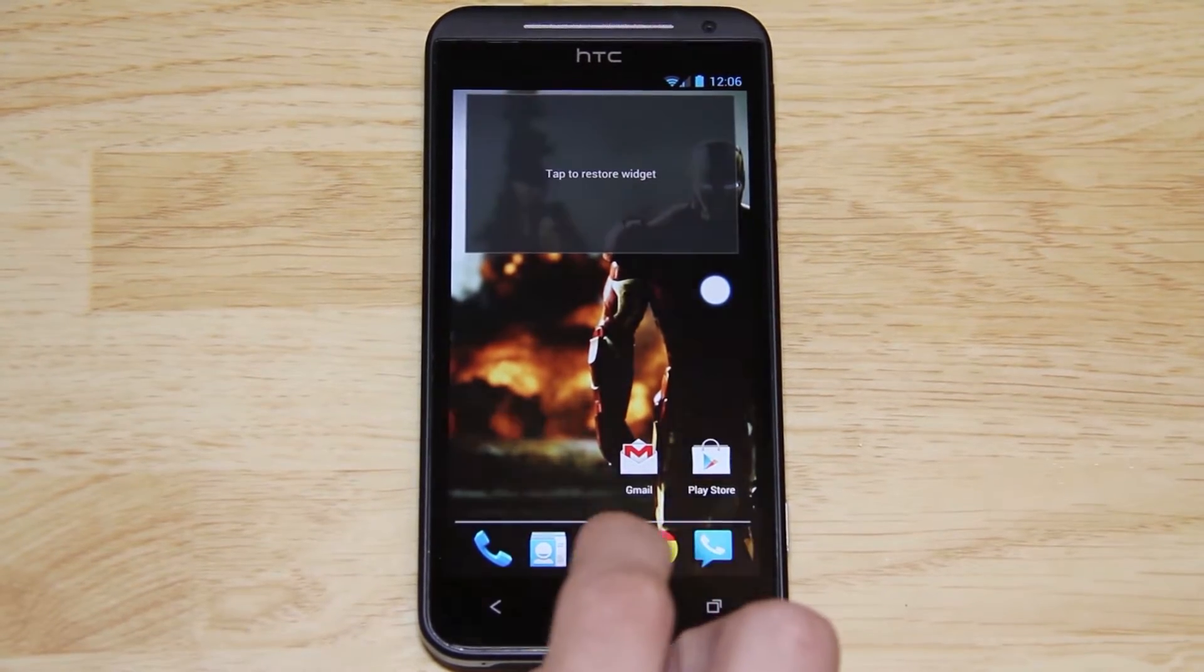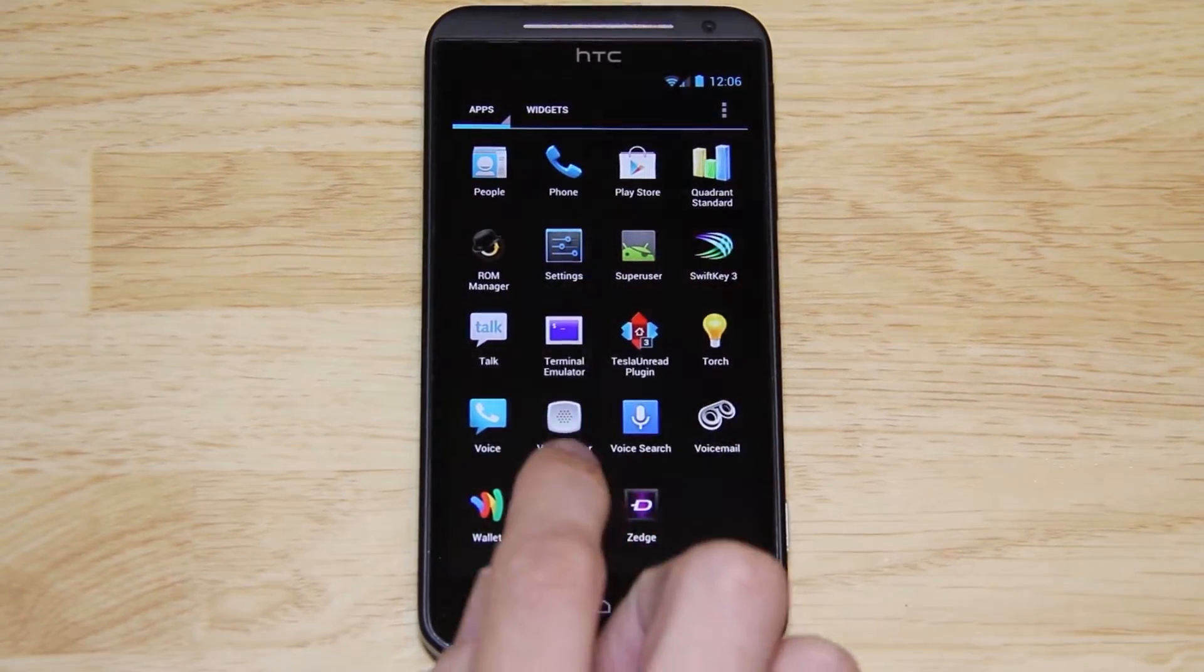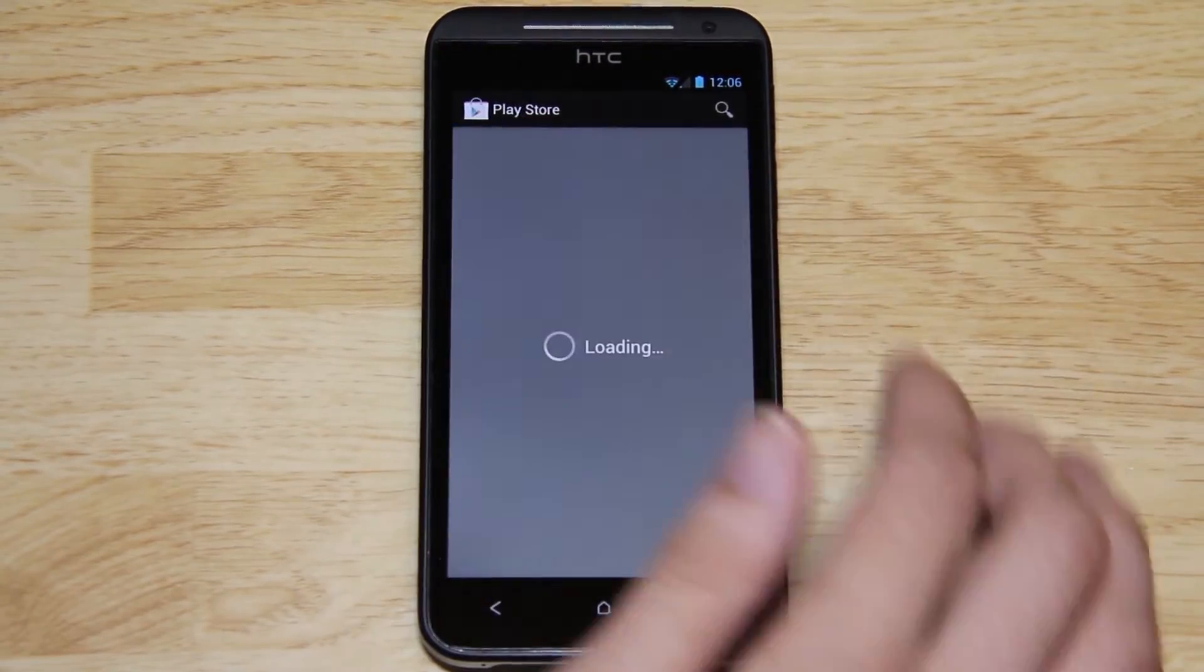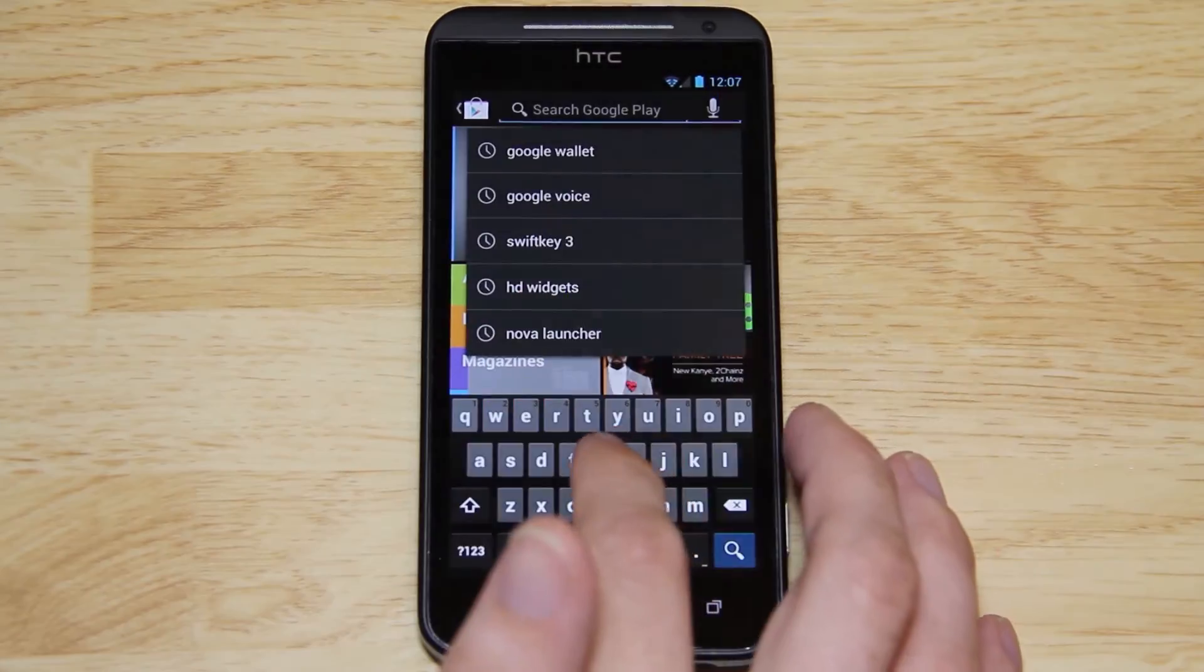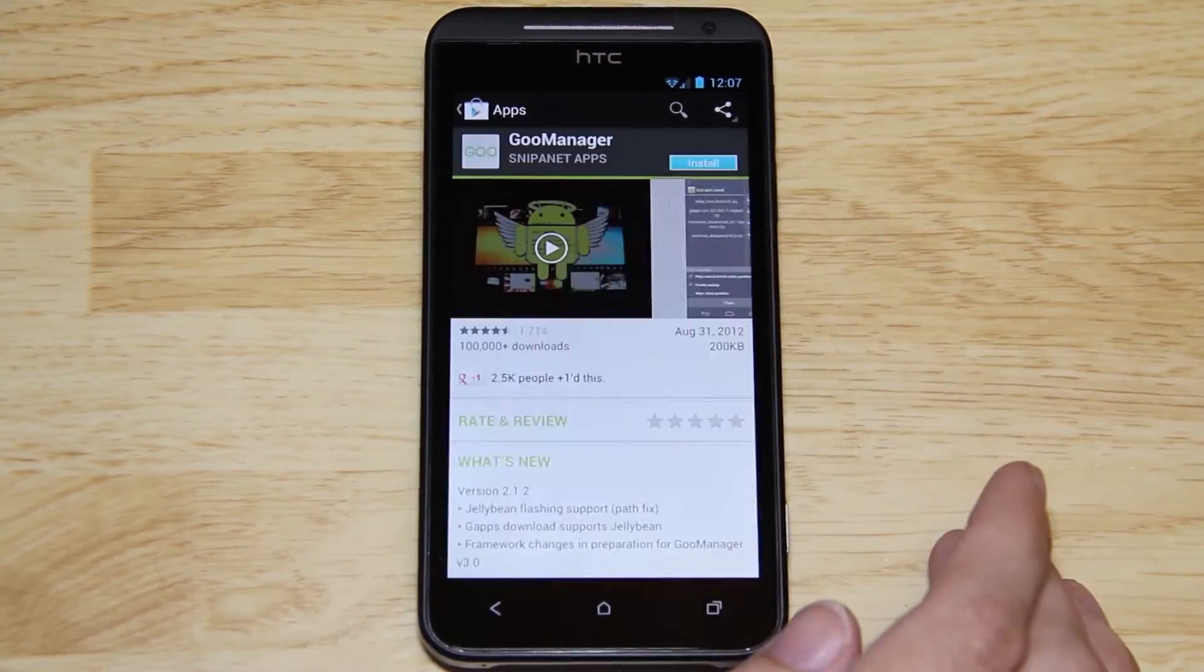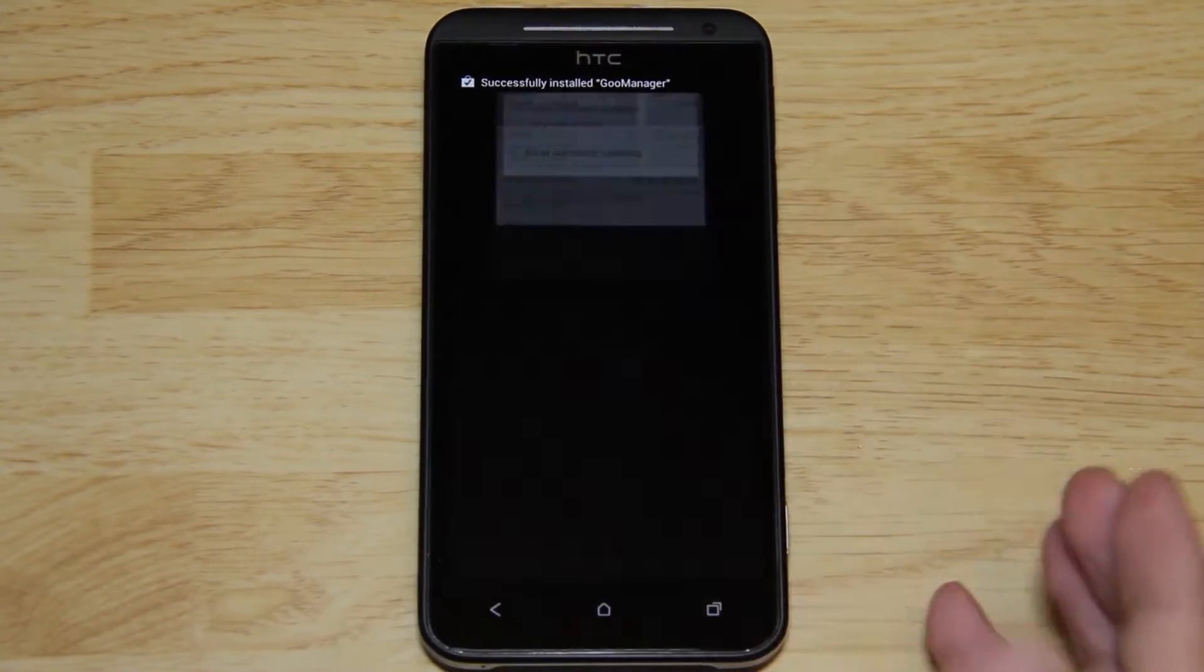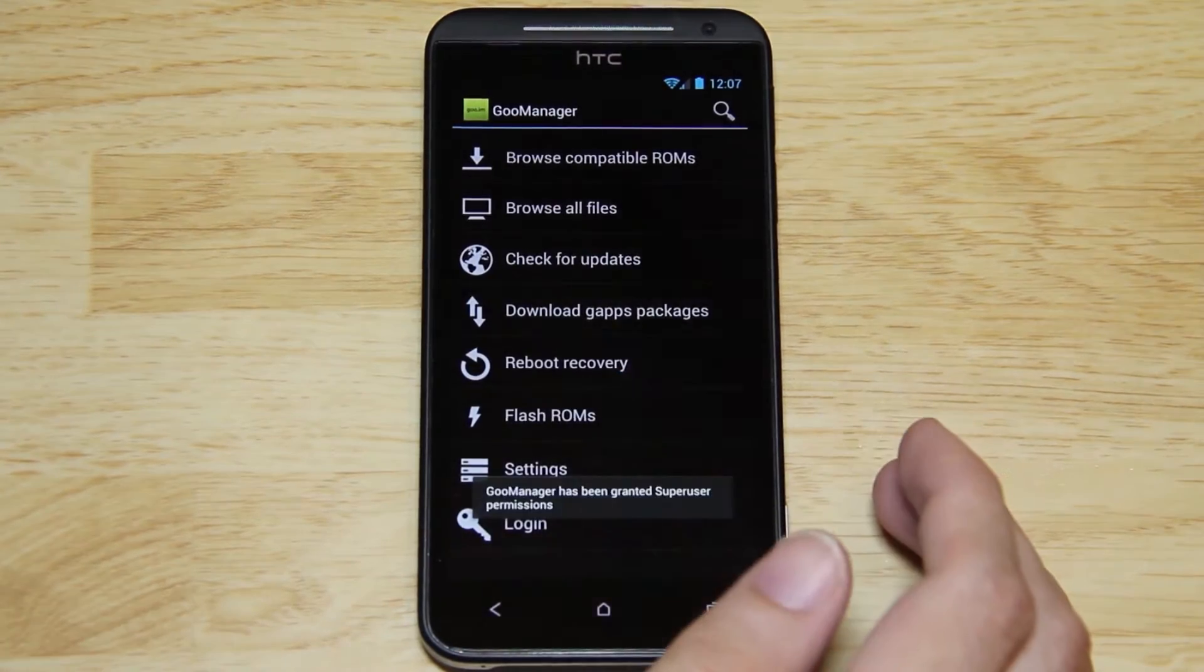What we're going to go ahead and do is open up Goo Manager, which we do not have, so we'll open up the Play Store, type in Goo Manager, install, press accept and download. It's very small, it doesn't take long, it's going to want root permission, allow it.